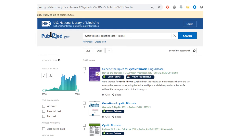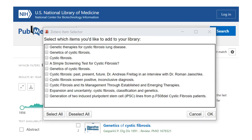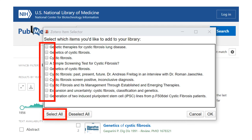Then back in PubMed I'm going to click the Save to Zotero button. This launches a pop-up window with a list of all the references on this page of results. I'll select the specific references I want to import into my library, then click OK.